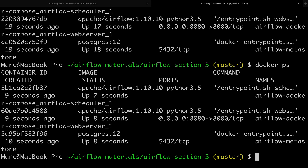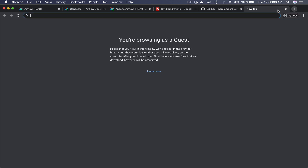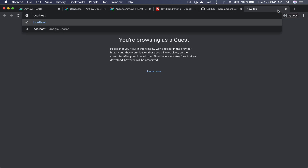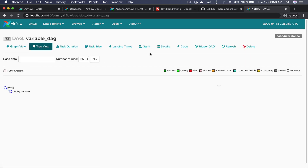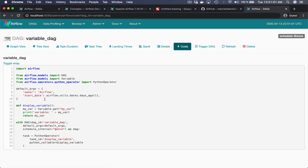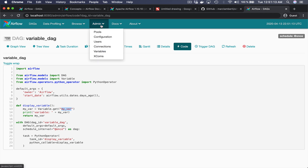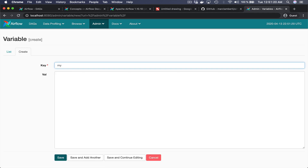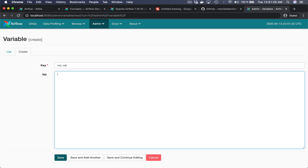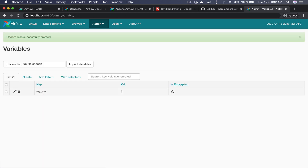Now let's go to the Airflow UI. From your web browser open a new tab and type localhost:8080. The DAG variable_DAG exists as expected. If we click on it and go to the code we have the same code as shown in the editor. The first step is to create the variable my_var. Go to Admin > Variables > Create, set the key to my_var and the value to 5, then click Save. The variable was successfully created.